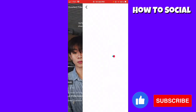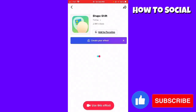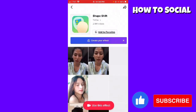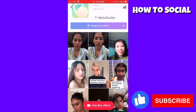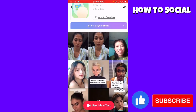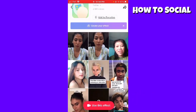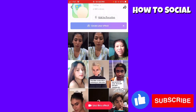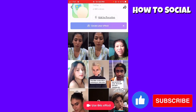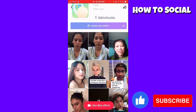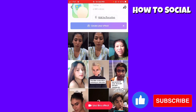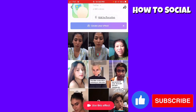Click on the ShapeShift filter on their video, and now you can use this effect by clicking 'Use this effect' at the lower part of the screen.